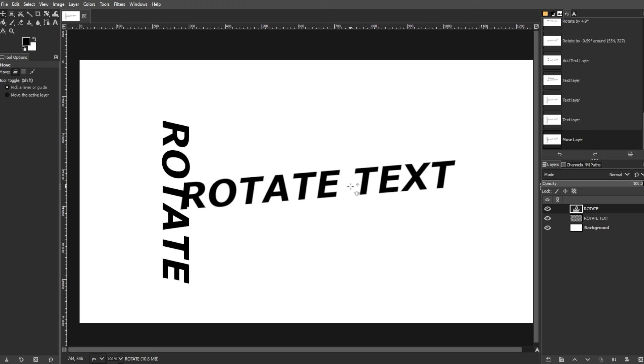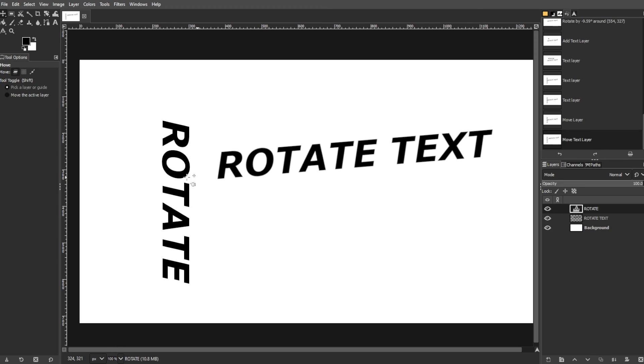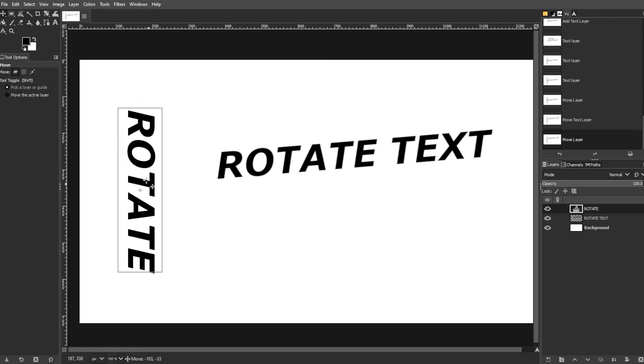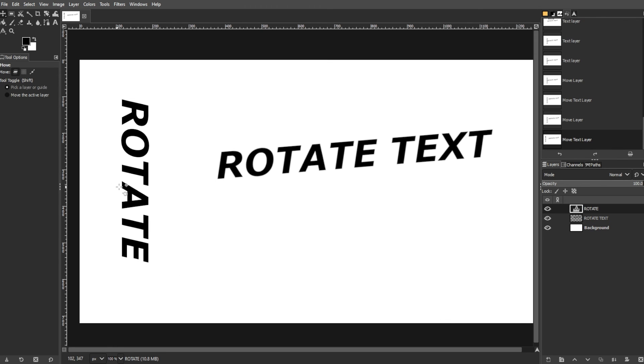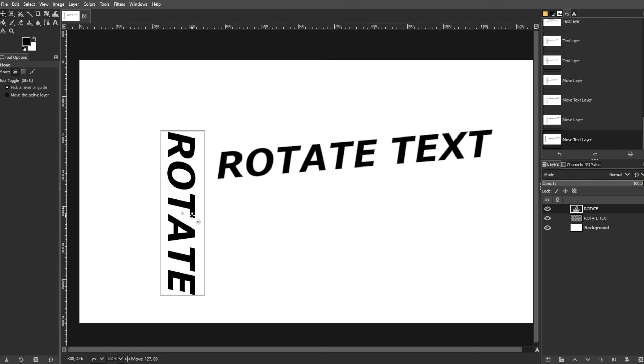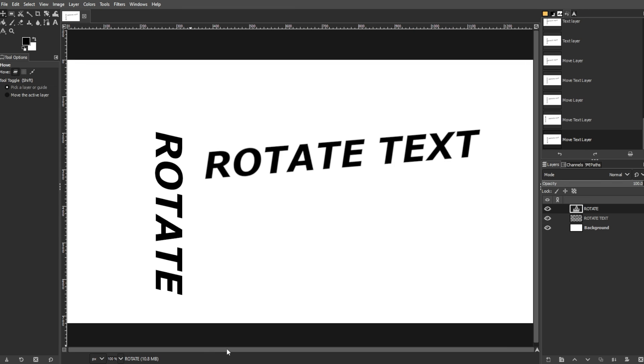Understanding these techniques can help navigate the complexities of text manipulation in GIMP, offering both basic and advanced options for text rotation.